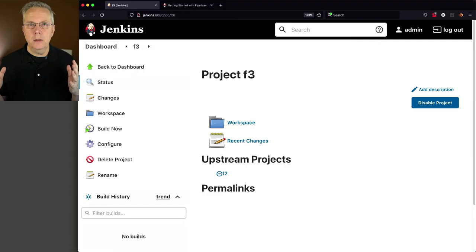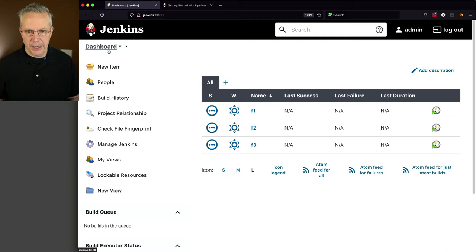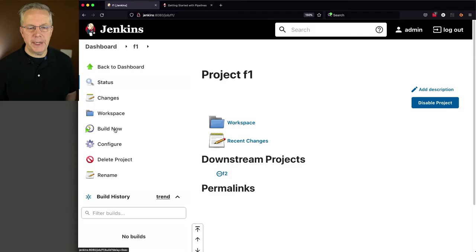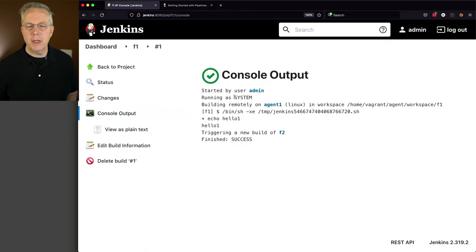Now, what do we do? Well, let's go ahead and just run this set of jobs. It's not a single job, but a set of jobs to see what happens. When we click on build now for F1, when it starts up, it's an immediate echo, hello one, no big deal.